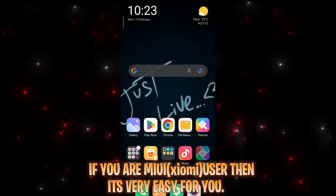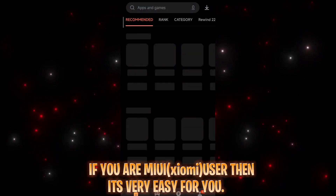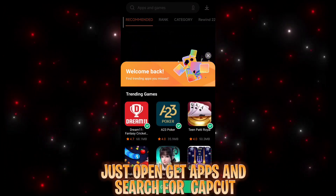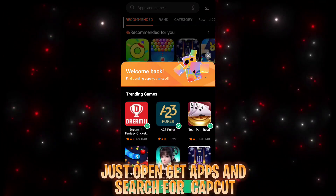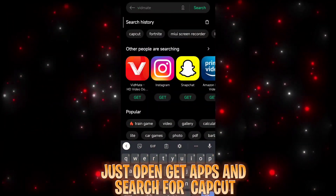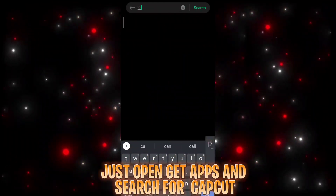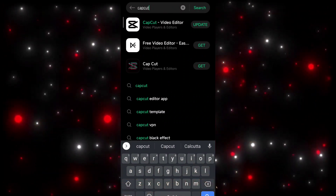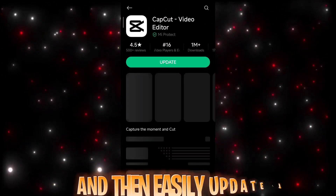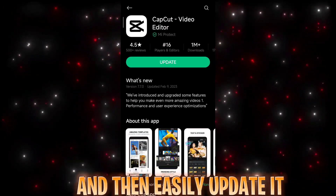If you are a MIUI user then it's very easy for you. Just open Get Apps, search for CapCut, and then easily update it.